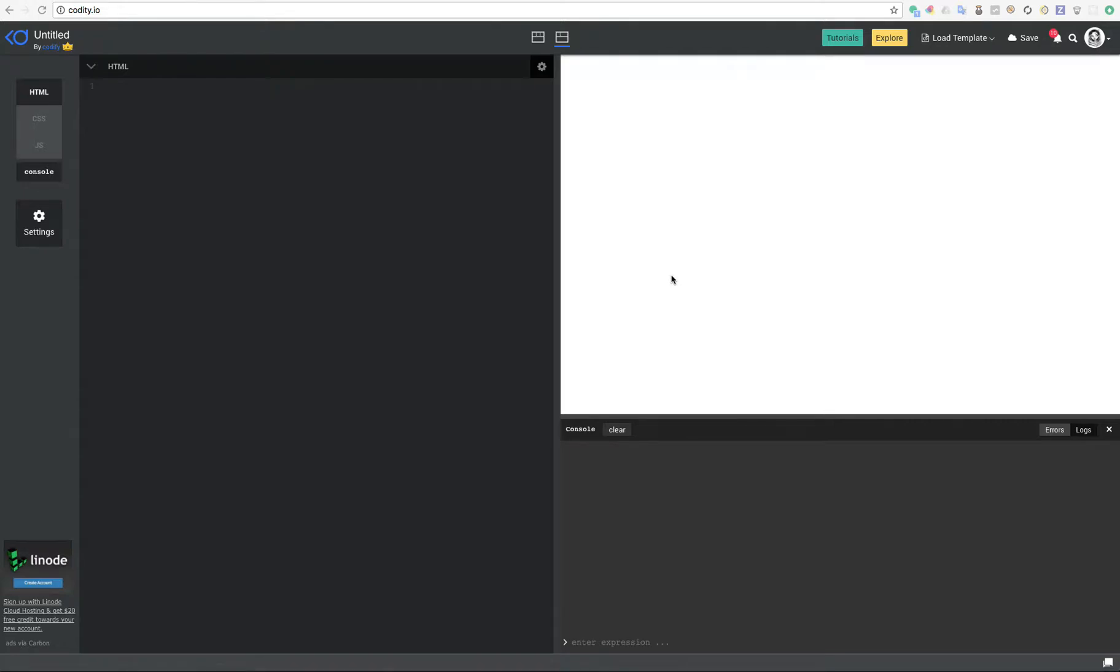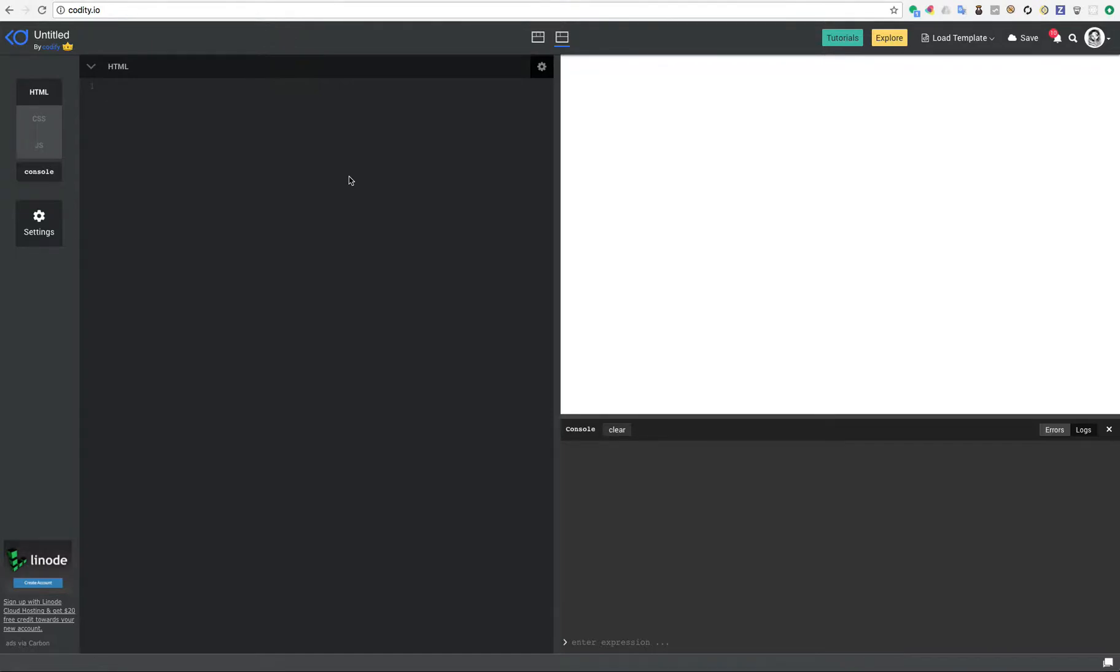Hi everyone and welcome to another very exciting session. Today I'm going to show you two of the new features that have been added to Codity.io. Pretty cool features. You can really use it extensively in your projects.